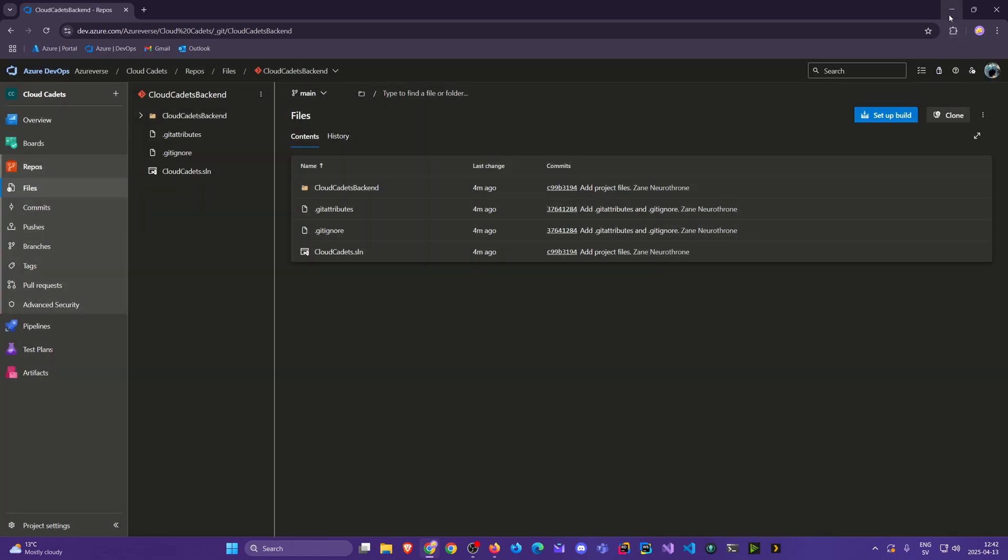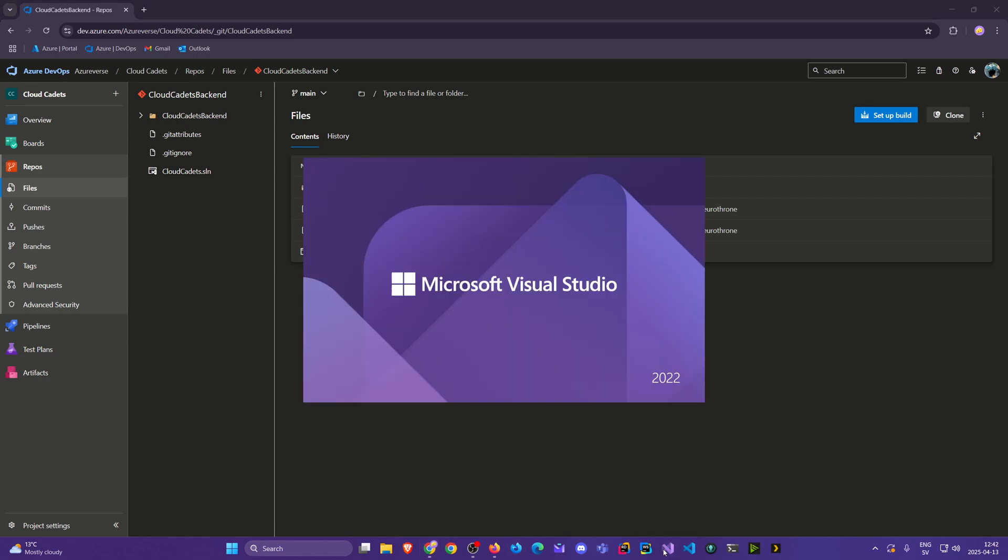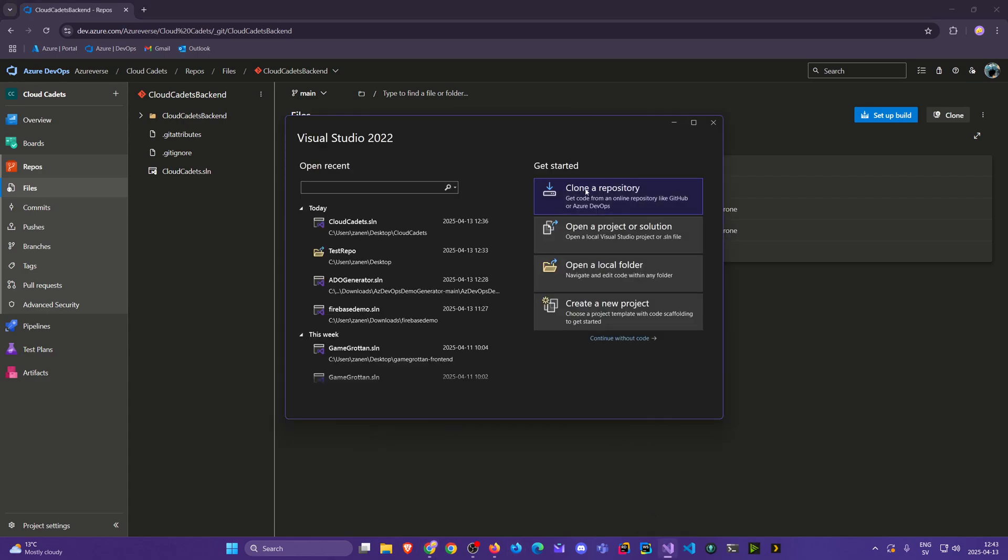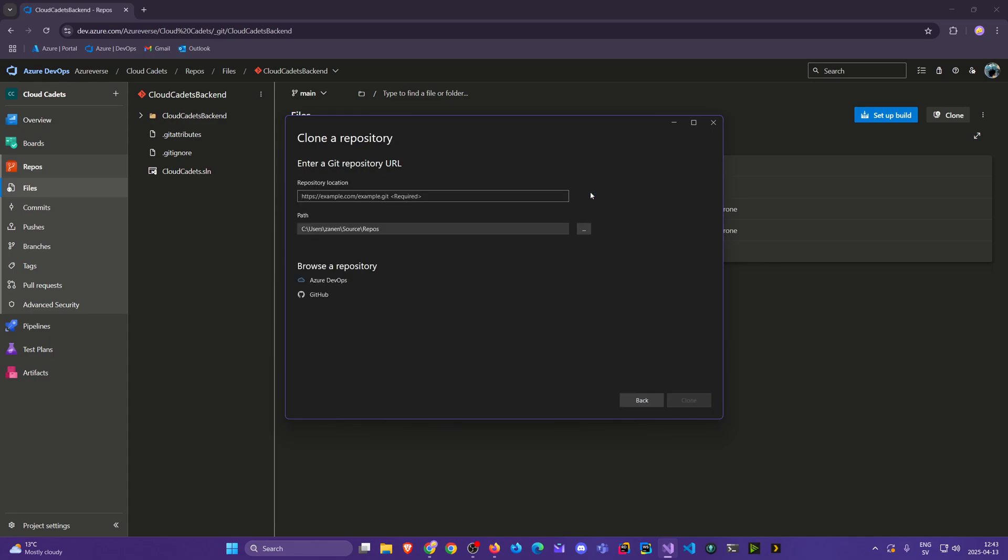For this one, we showed you how we created it in Visual Studio. In this case, we're going to git clone it again. So we're going to create a clone repository.